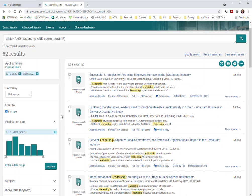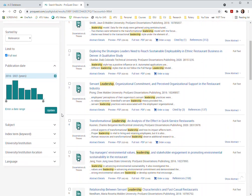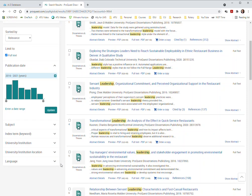You could start limiting that down. Again, with dissertations and theses, that's less important because they're doing more expansive works than a journal article would do, but it's definitely a possibility. The rest of these things down here probably not as influential for what you're looking for.